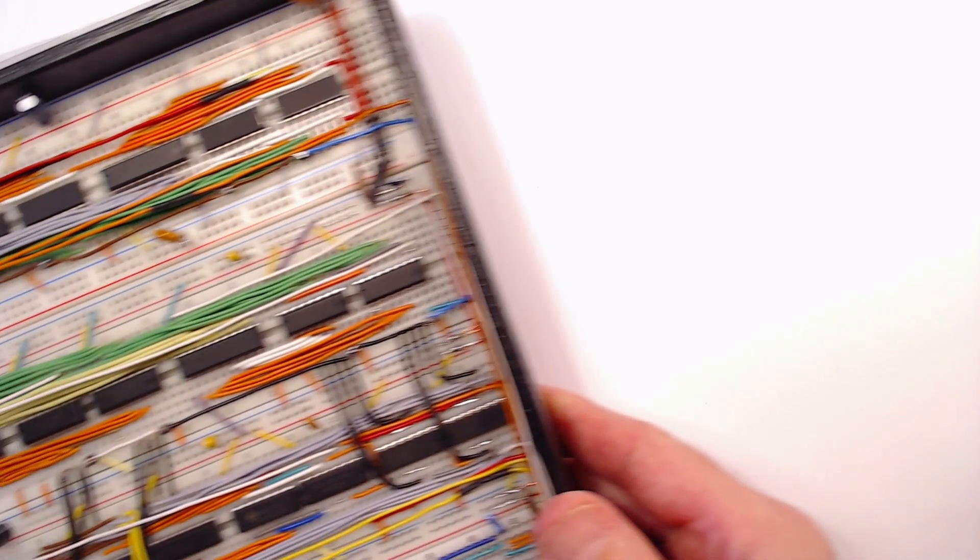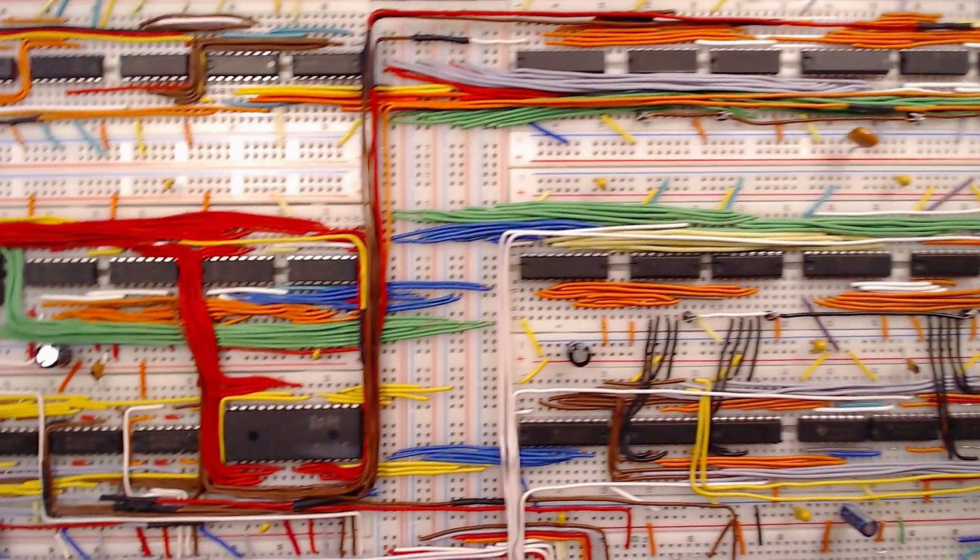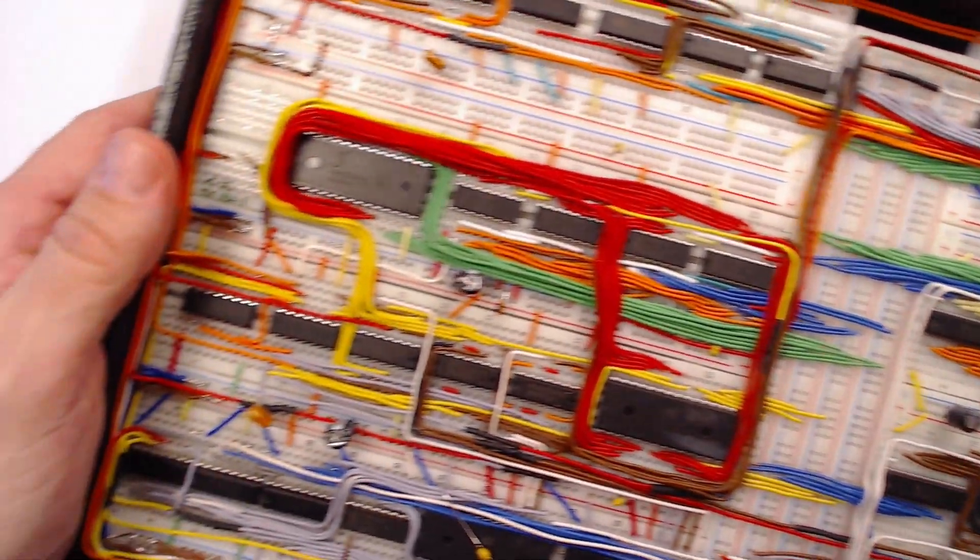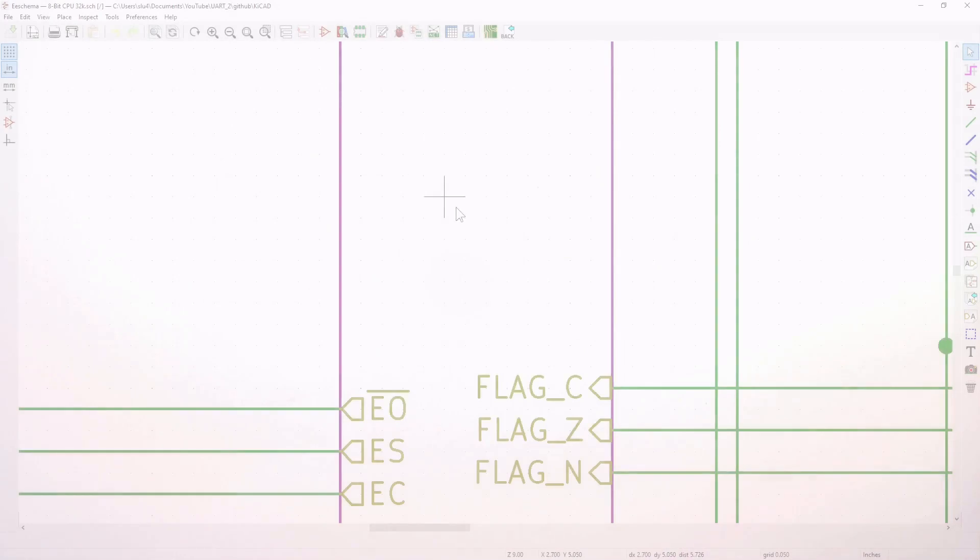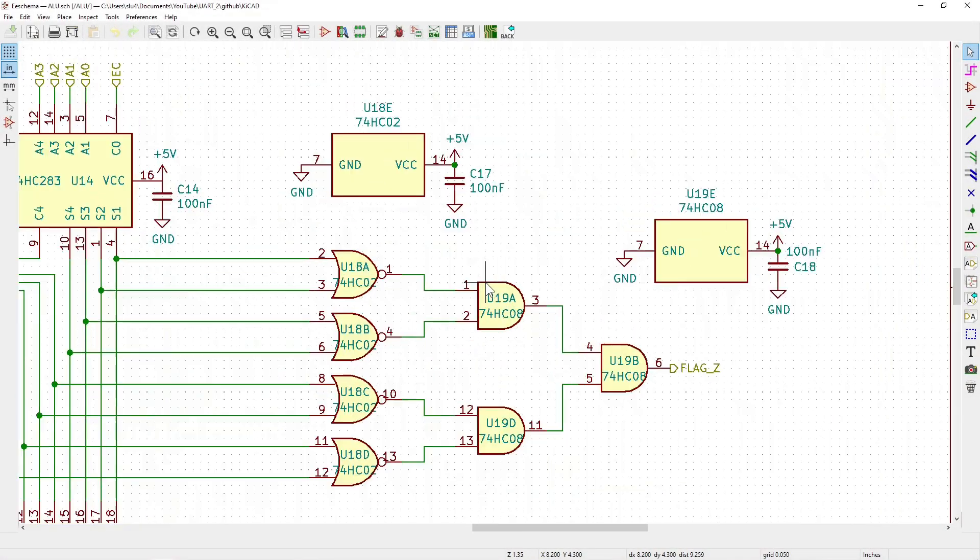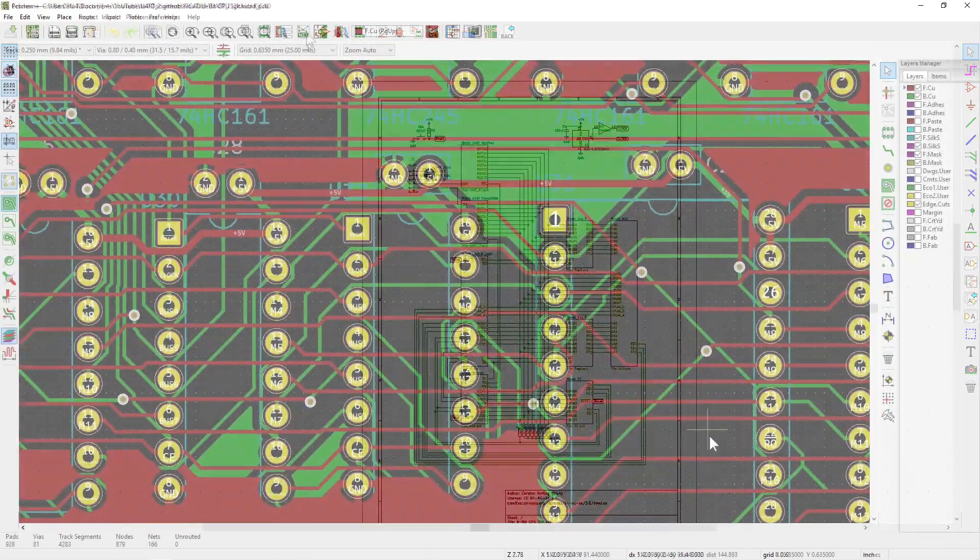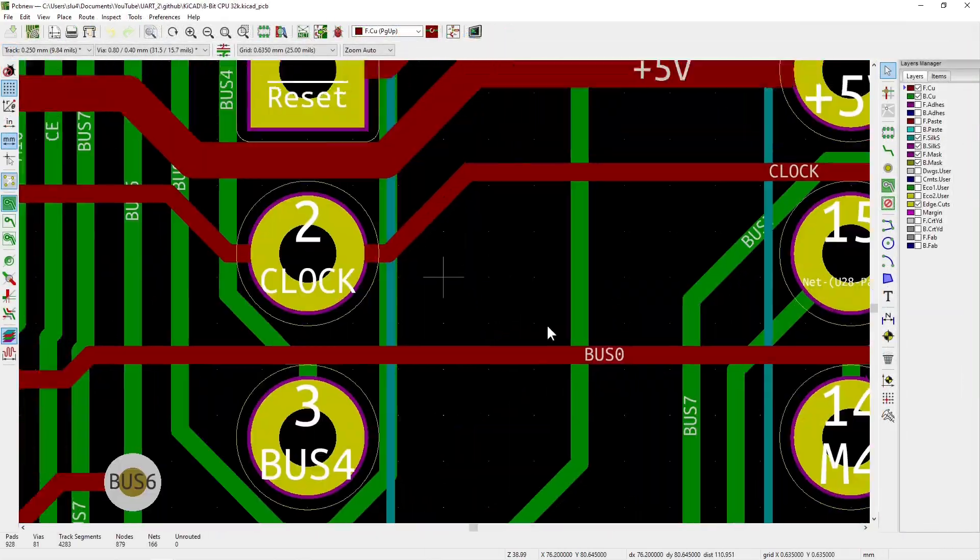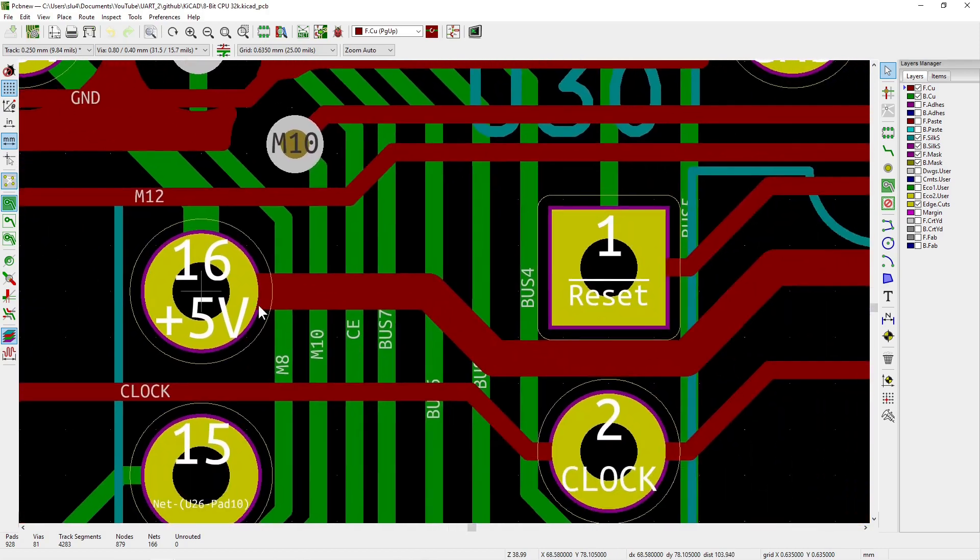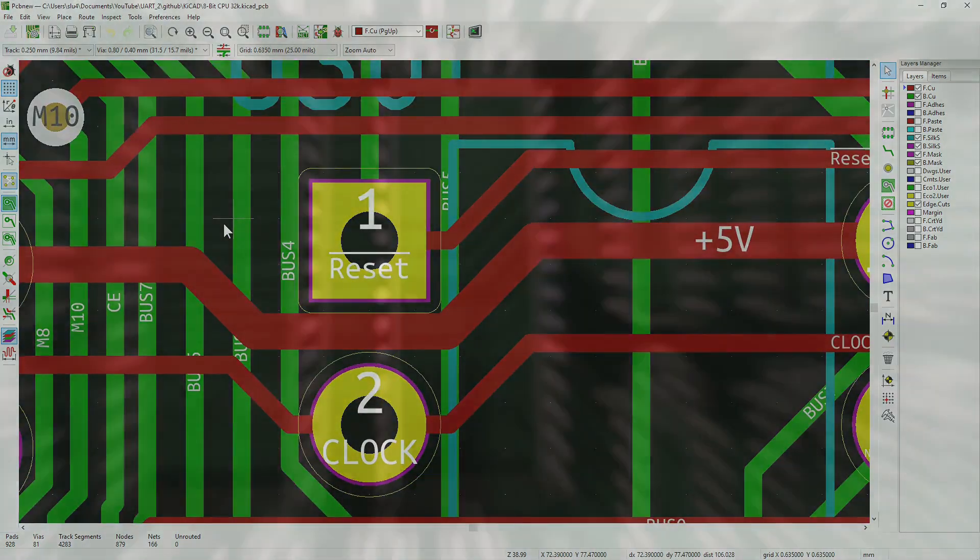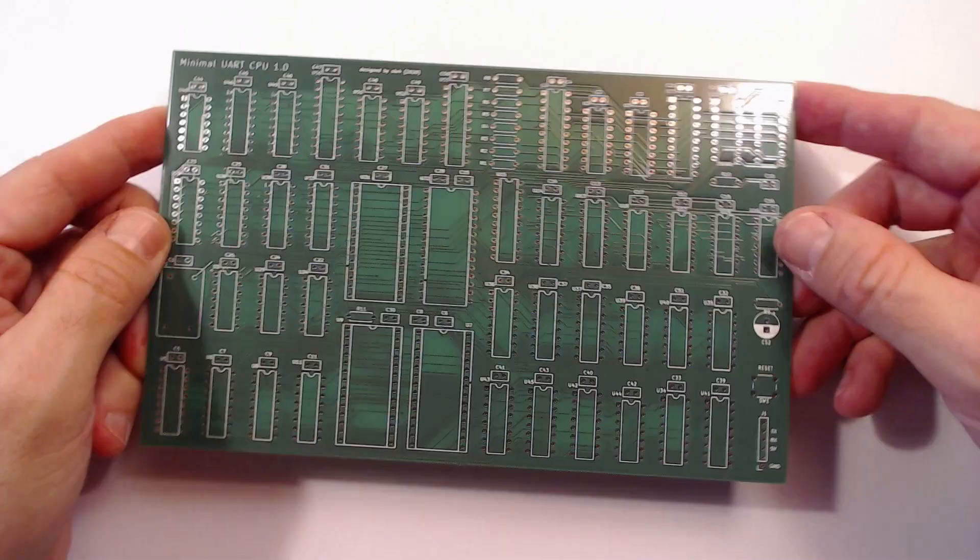I've built the first prototype on breadboards, which was fun and allowed me to play around with different ideas on the fly. But breadboards are notorious for contact problems and related instabilities. Not good for CPUs. So I've taught myself KiCad, a schematics and layout program, and drew up a proper schematic of it. Worked out a nice PCB design, sent it to a PCB manufacturer of my liking and finally received these lovely PCBs here.